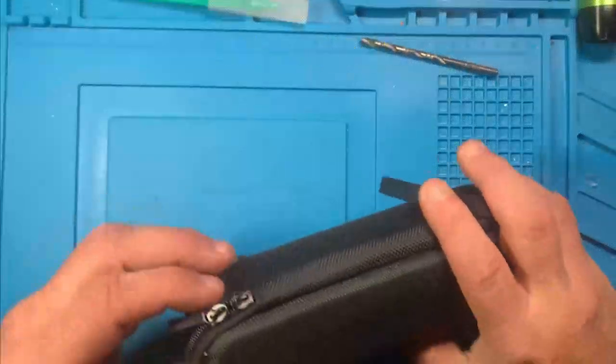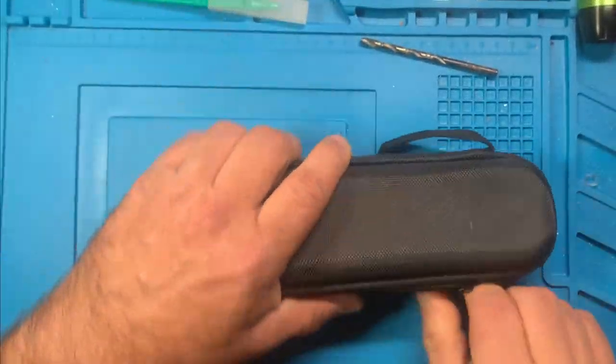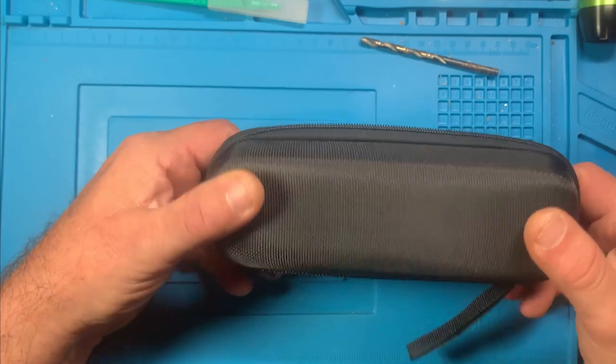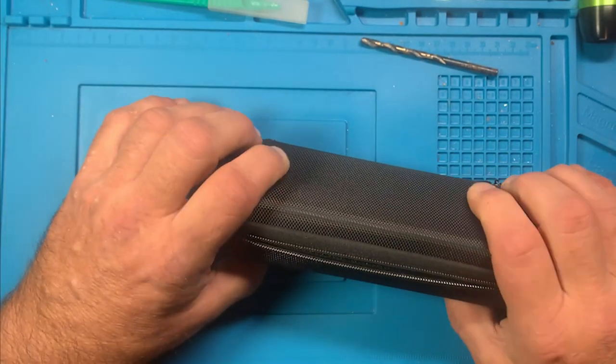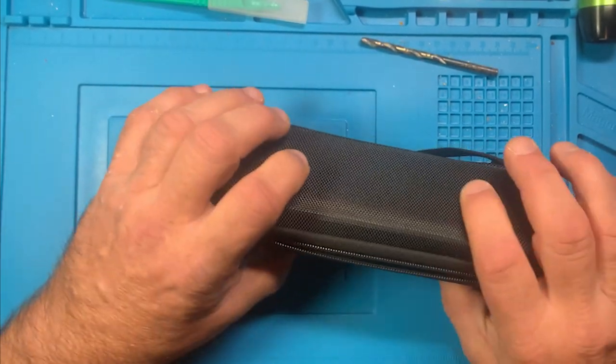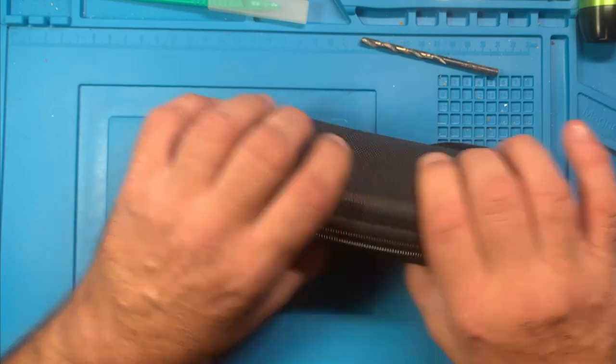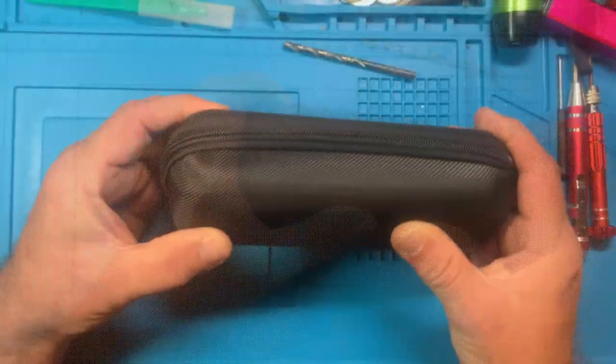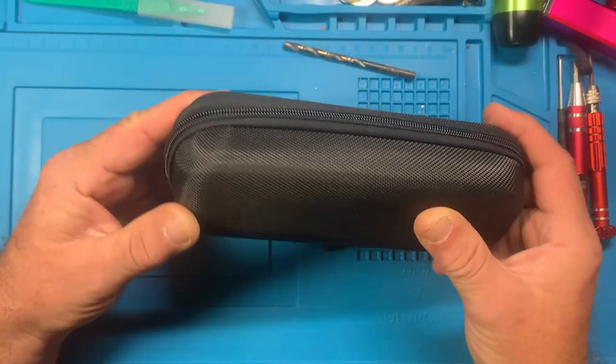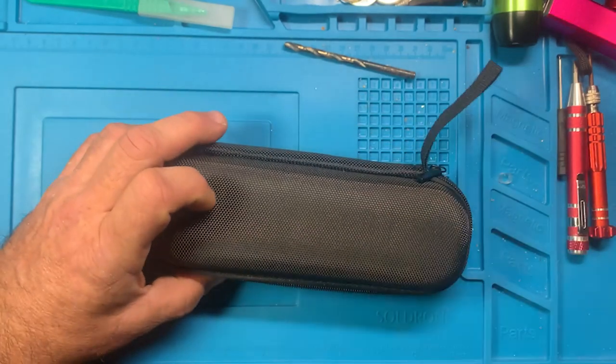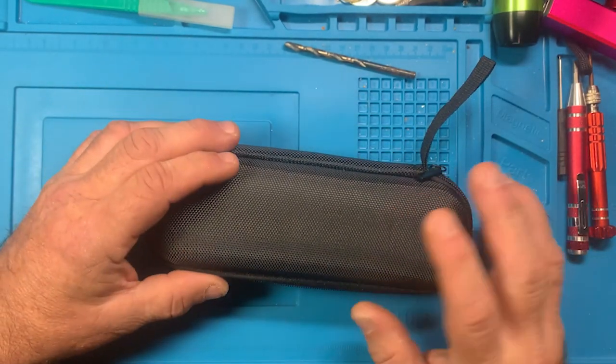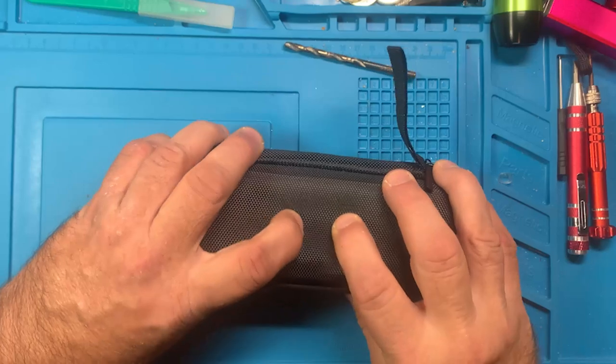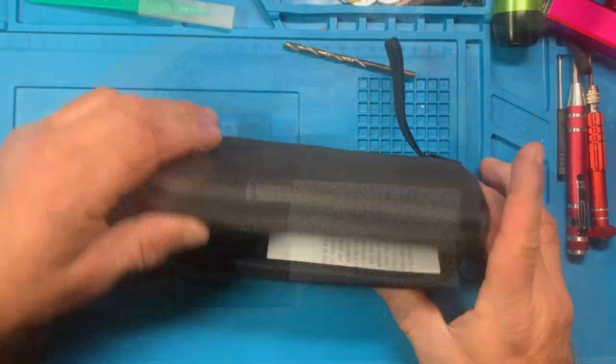The soldering iron comes in a soft case, zippered. It's a clamshell design with a little reinforcement to the case. You're not going to sit on it and have it survive the case anyway, I don't think it would hurt the soldering iron. But it is a soft case, you can bend it, it is flexible, it's not a hard case.